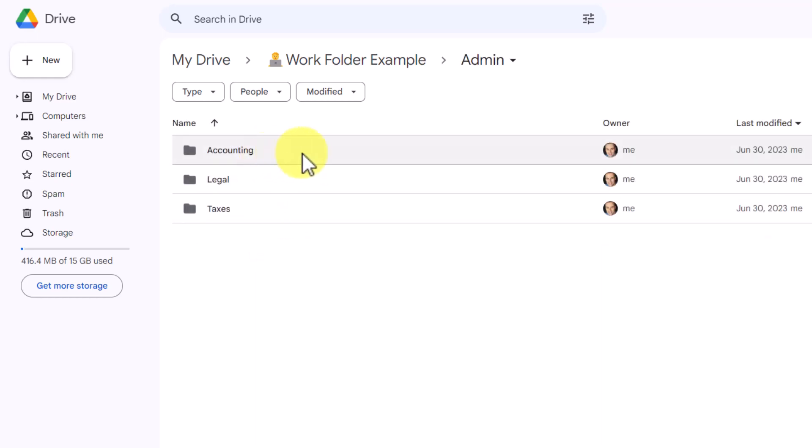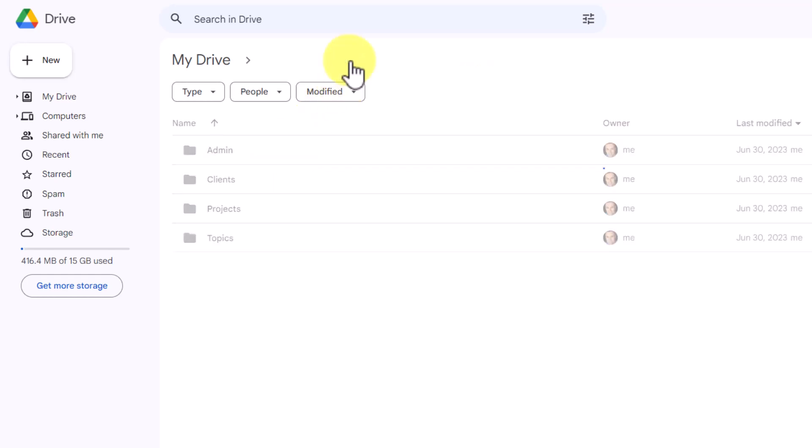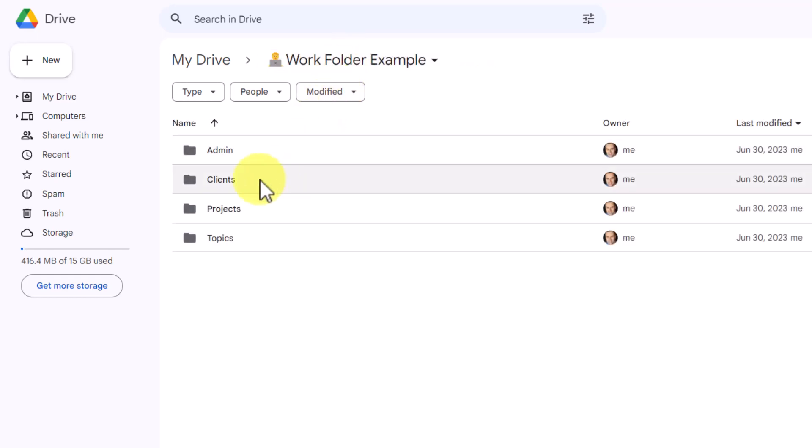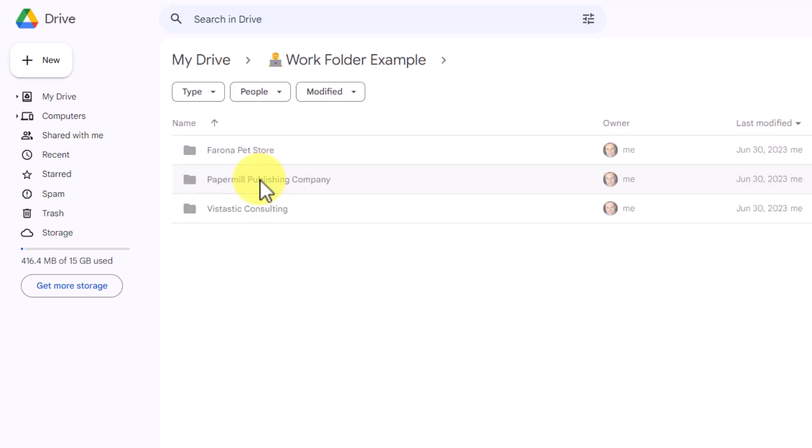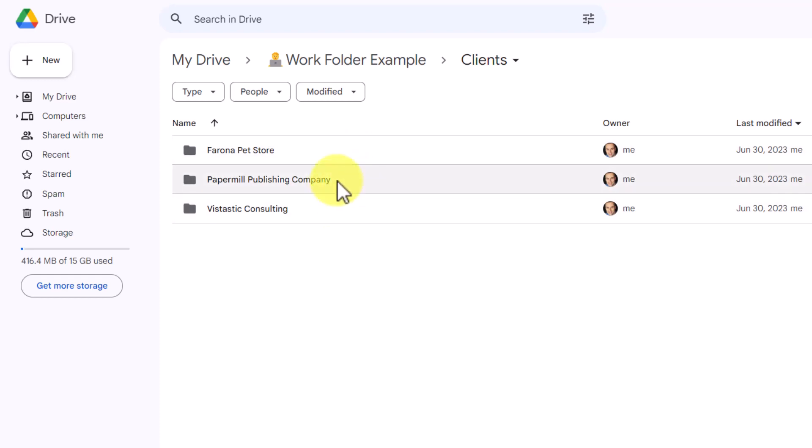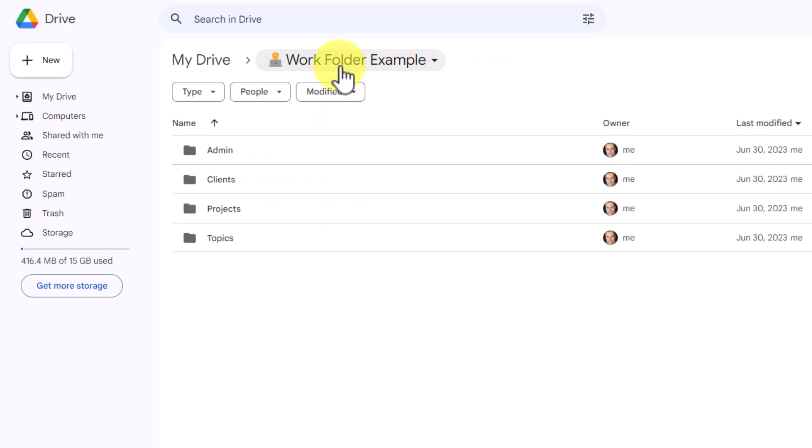Admin is going to include things such as accounting, legal, taxes, maybe budgeting, and other administrative tasks that we do on a regular basis. Clients is fairly straightforward. If you are working with customers or clients directly, here is where you can keep your list of clients and, of course, the different tasks or specific projects that are related to them. This is not going to replace a CRM system, but this is where you can store information specific to those customers or clients.